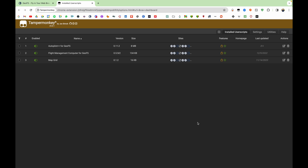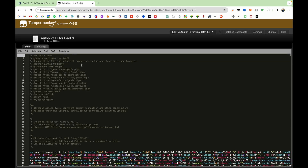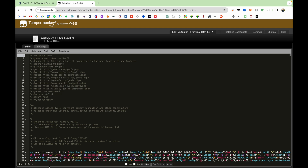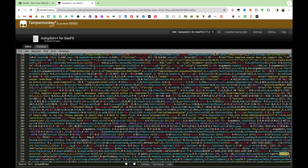The first thing you want to do is open up TamperMonkey on your dashboard, and then go to the Autopilot++ script. Then what you want to do is go to Find and click Find, then type in 'ground elevation'.